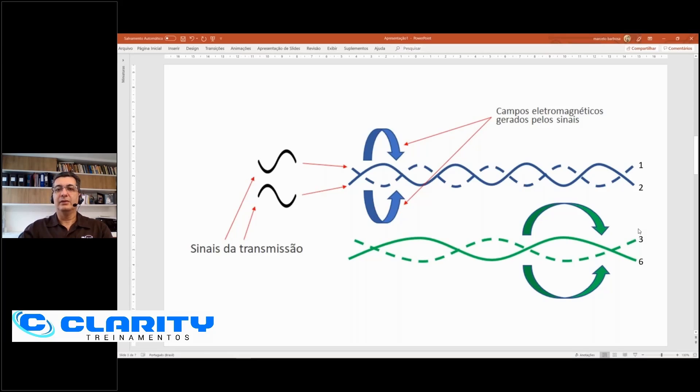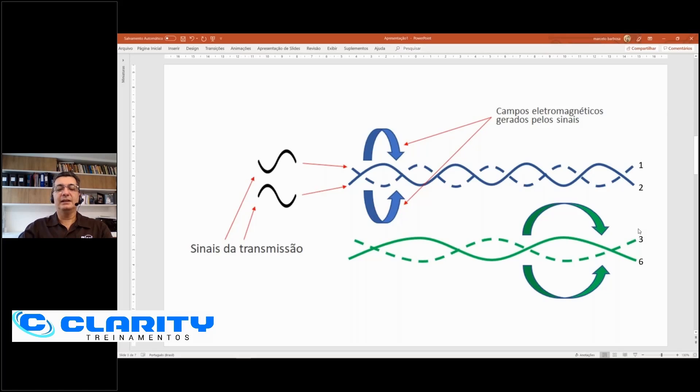So, ideally, see, you have pins 1 and 2 transmitting through a pair, the two signals from one port, and on pin 3 and 6, which is the other port, it would be transmitting through the other pair.